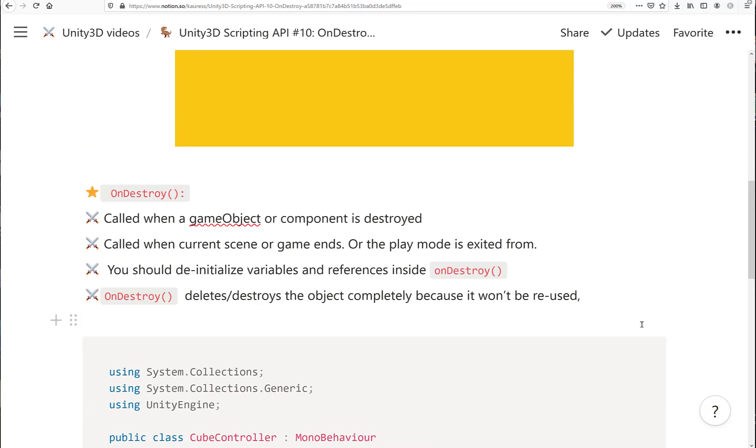OnDestroy is called when a GameObject or component is destroyed. It's also called when the current scene or game ends, or when you exit from play mode while you're in the editor. You should de-initialize variables and references inside of this method.